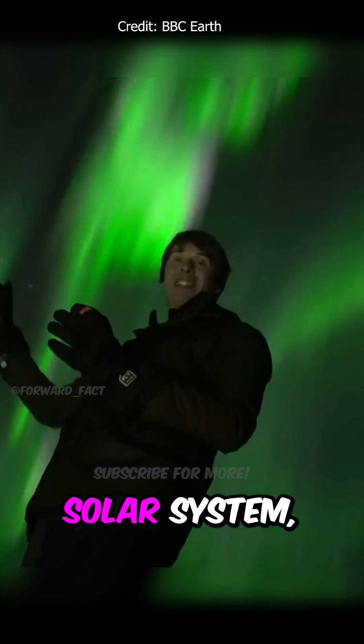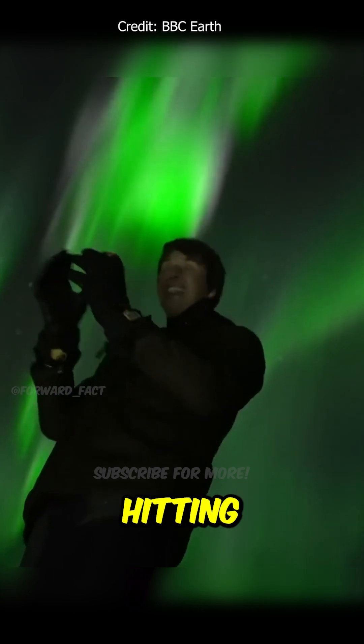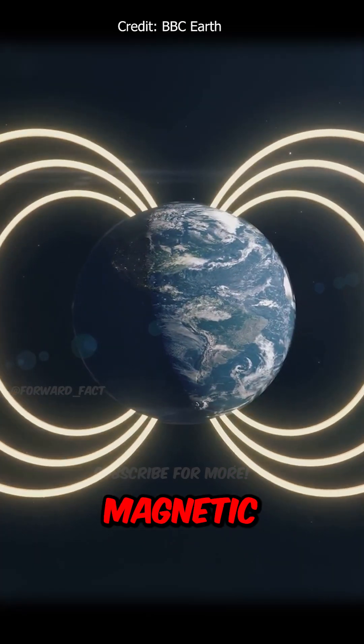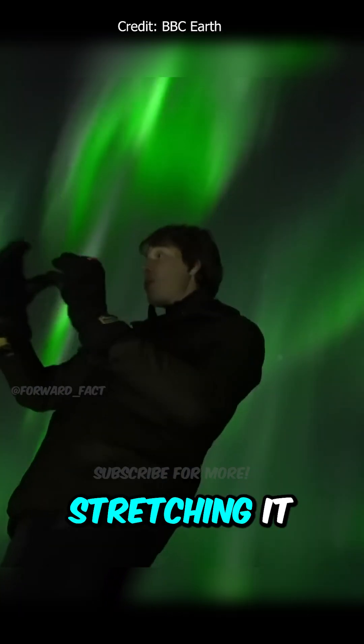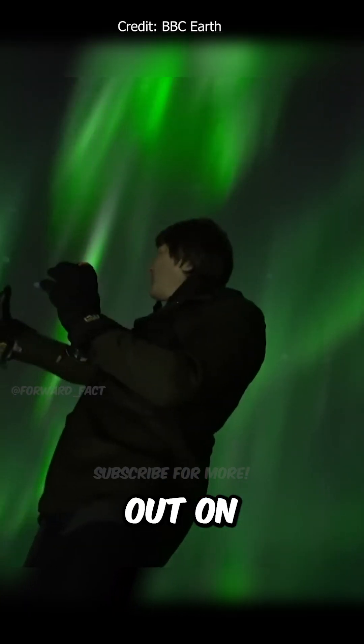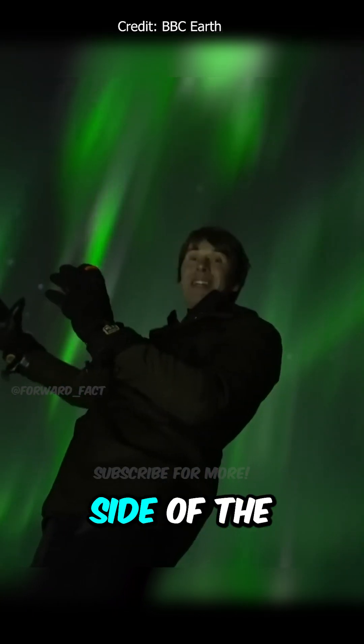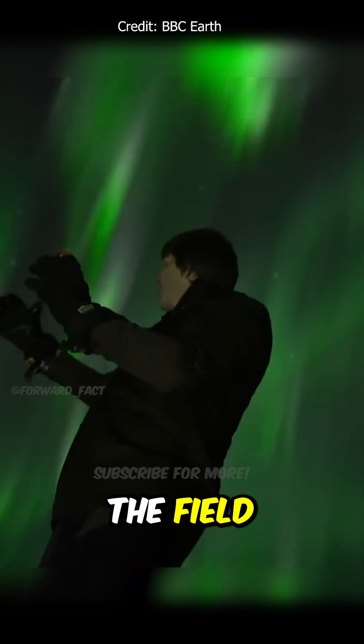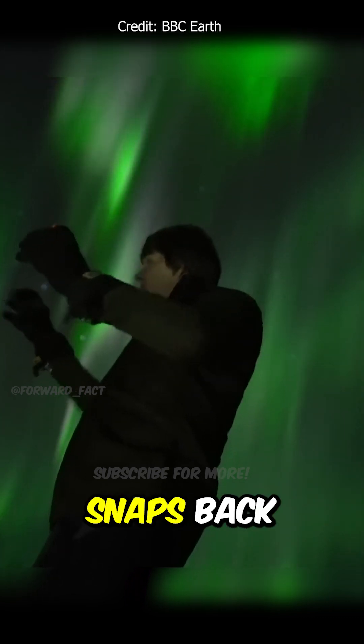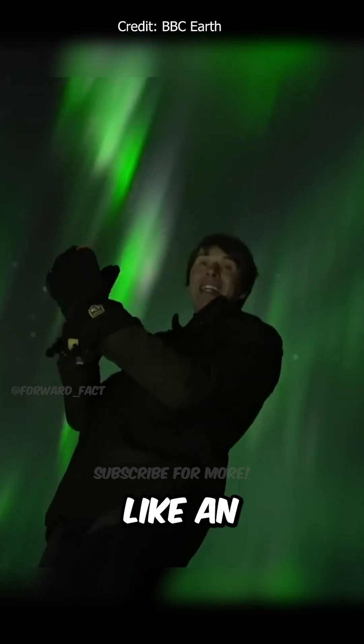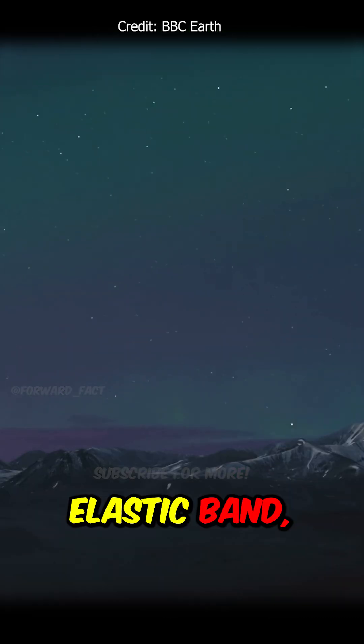They're crossing the solar system, hitting the Earth's magnetic field, stretching it out on the dark side of the planet. The field then snaps back like an elastic band.